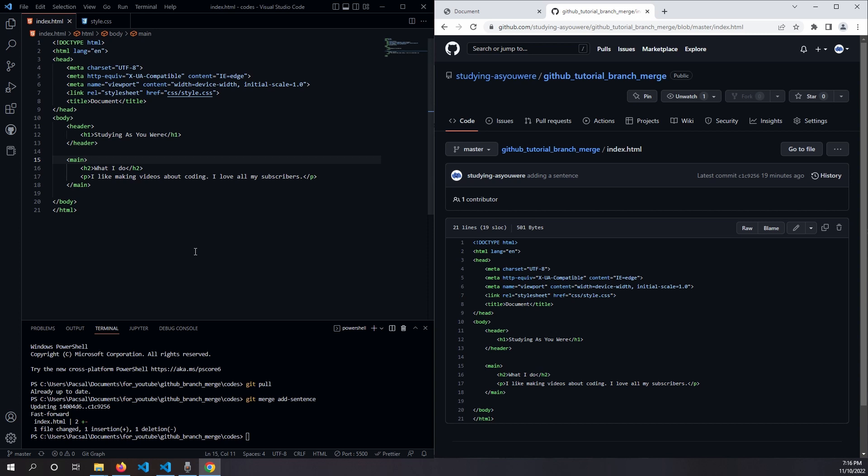Now say if there were conflicts in your code, so maybe I already had a second sentence, then when you try to merge, you might come across merge conflicts, which you will need to resolve before finalizing the merge. I've made a video on how to resolve merge conflicts and I'll put the link in the description.